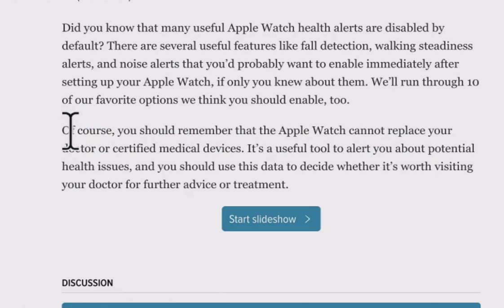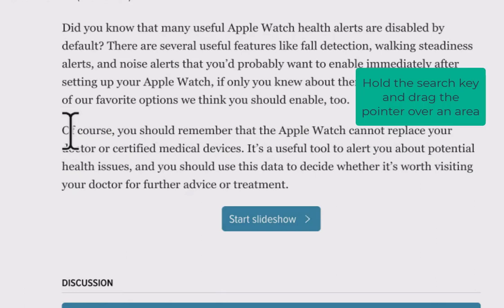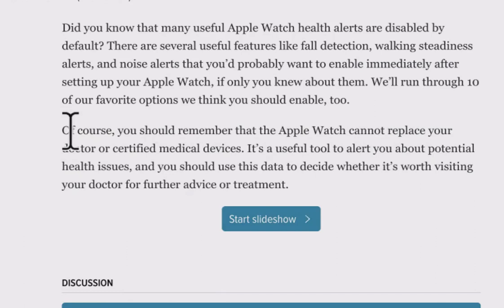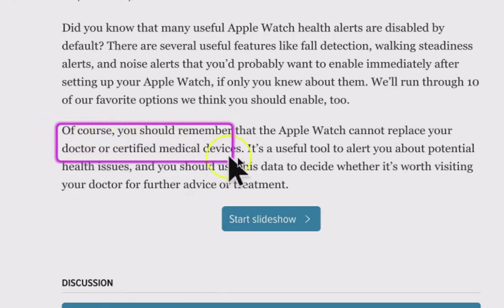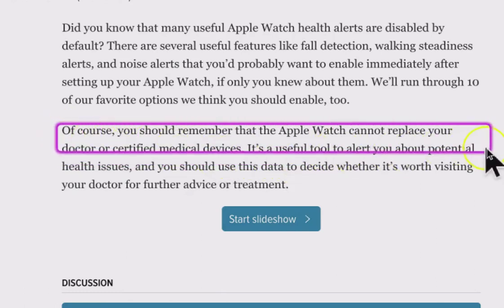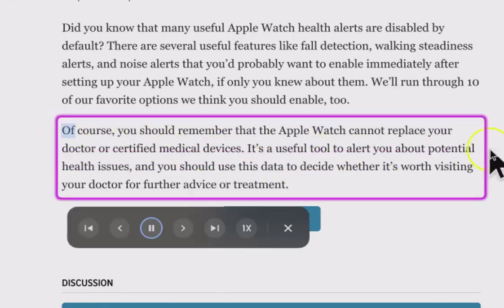The second way: we're going to hold the search key down and drag the pointer over an area of the screen to choose what we want. I'm going to hold the search key down and drag over the first two lines. The text is read aloud: 'Of course, you should remember that the Apple Watch cannot replace your doctor or certified medical devices. It's a useful tool to alert you about potential health issues.' In that particular situation it went back over and read the whole paragraph.